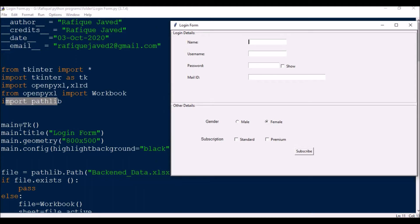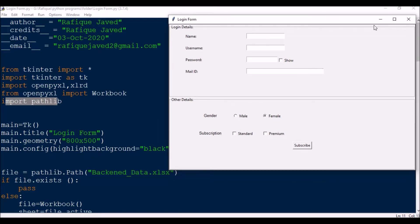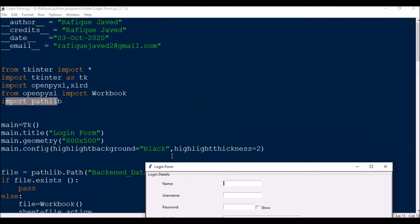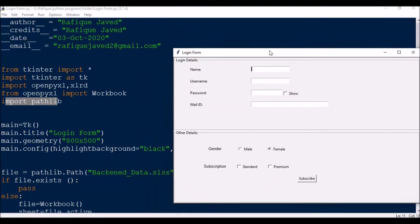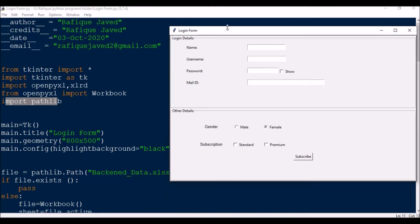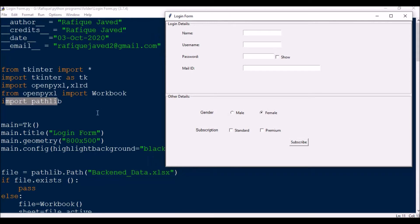First of all you need to build this application. main is equal to Tk. I have two frames here — frame 1 is the login frame and frame 2 is the other details frame. Then main.title is 'Login Form', geometry is 800x500. I also have a thick black highlight: main.config(highlightbackground='black', highlightthickness=2). You can increase the thickness and change any colors with this.